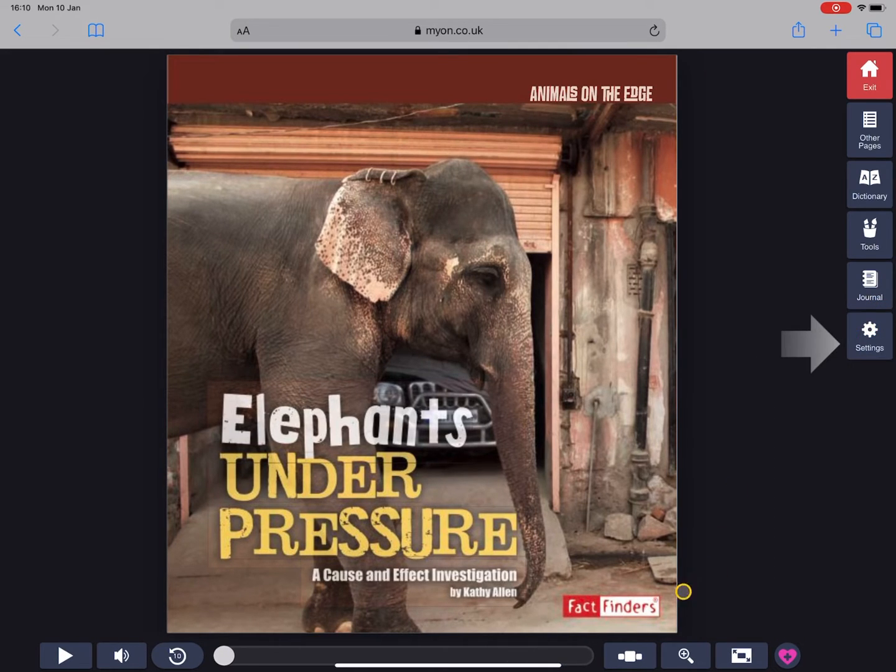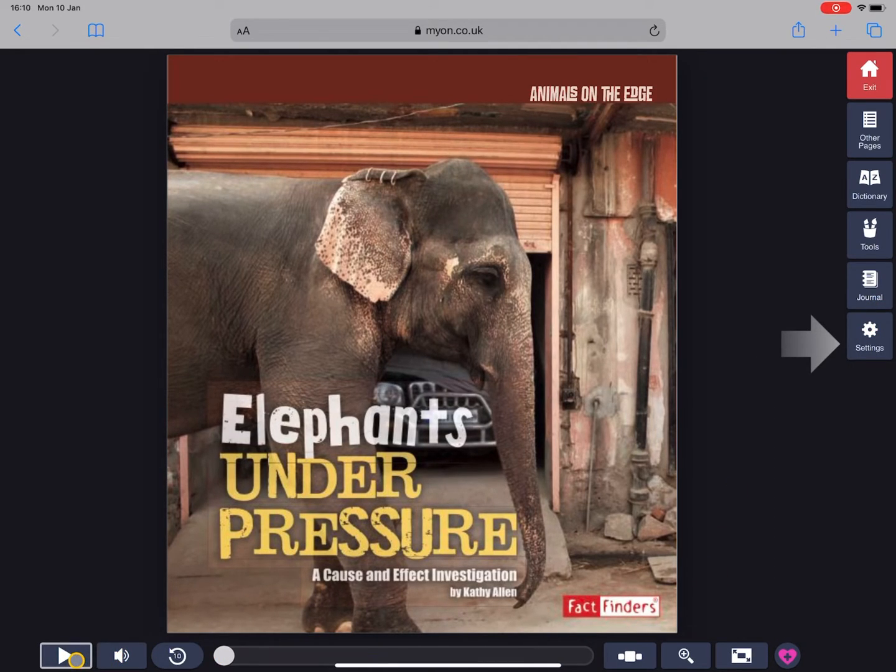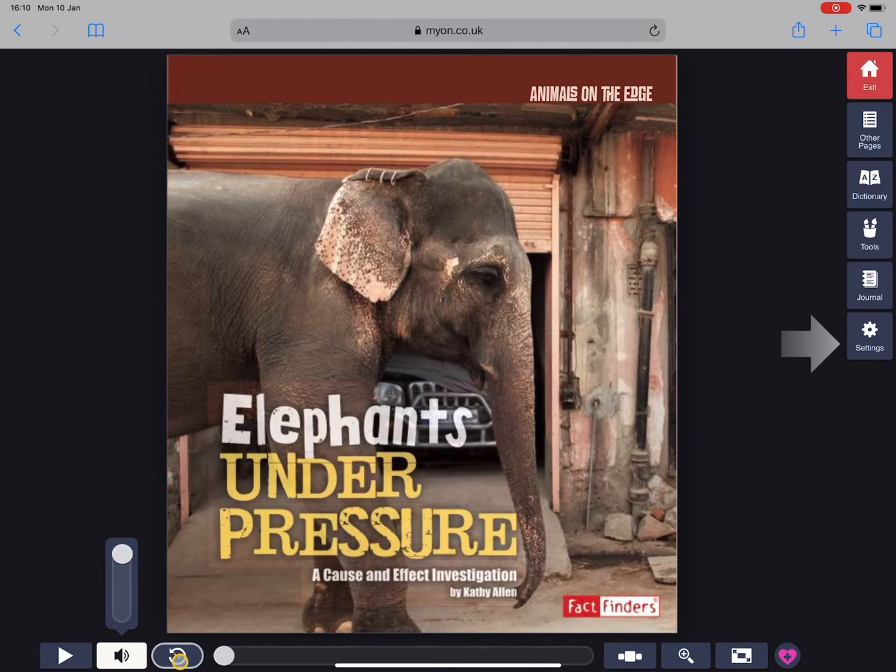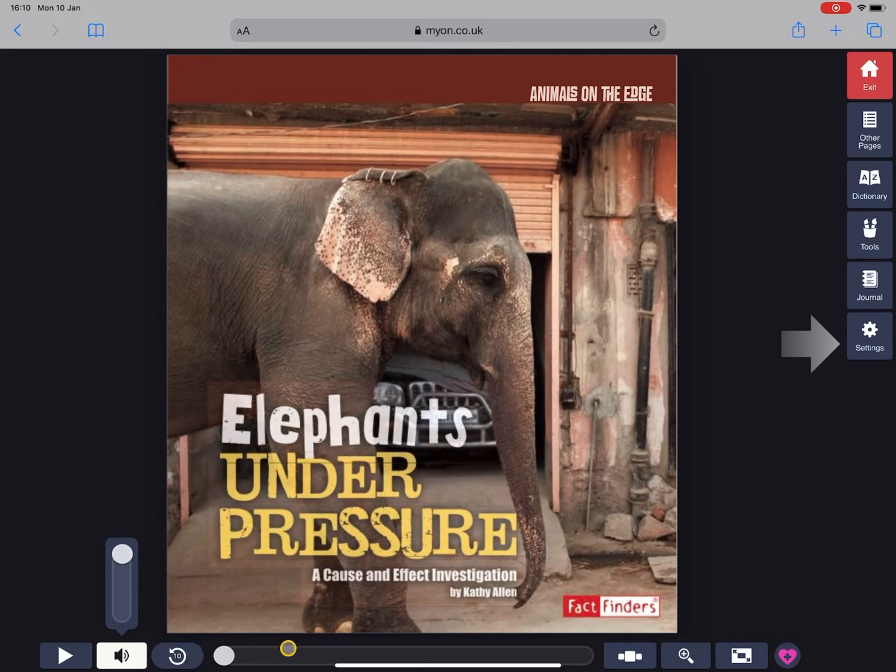Now let's go ahead and read some of the books. So down the bottom there will be the option to press play and this will actually read the book to you if you don't want to read it or if you want to stick in some headphones.